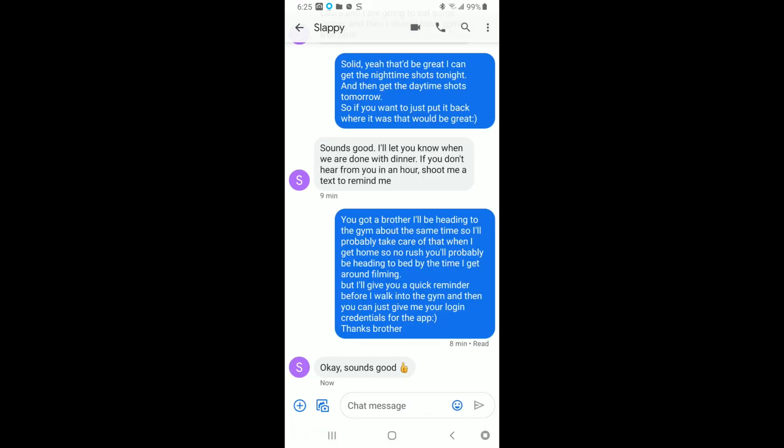So as you can see here, right below this message, you can see that it says eight minutes and read. And then when my brother was typing back, the squigglies would be right next to his purple S symbol until the message went through. So I'm going to show you now how to get rid of this.